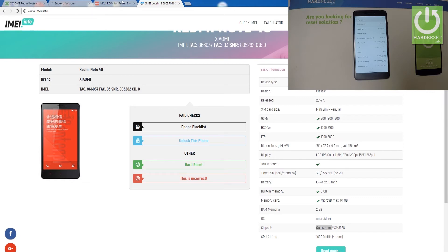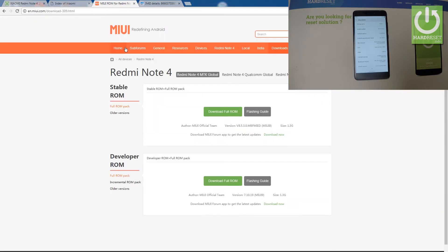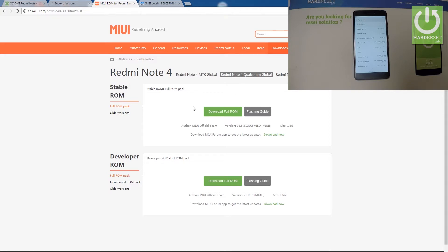Now I know what type of ROM I need to download. So for Redmi Note 4, Qualcomm Global — let's choose the stable ROM and select Download Full ROM.